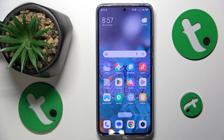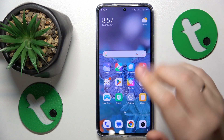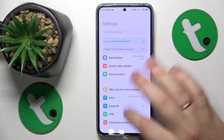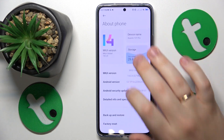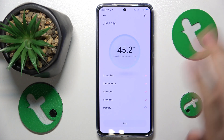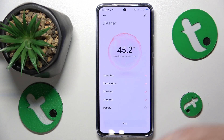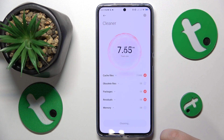You can also perform a storage cleanup which might positively affect your productivity and performance. Go into Settings, then About Phone, then Storage, tap Free Up, and just wait until the cleaner tool does its magic and performs the storage cleanup.